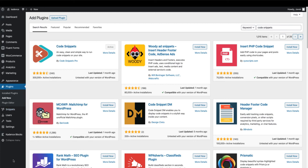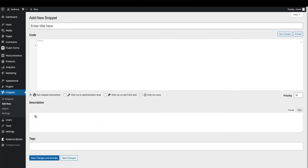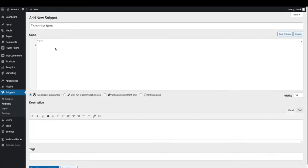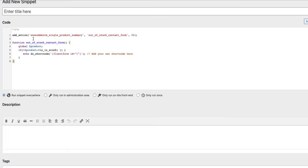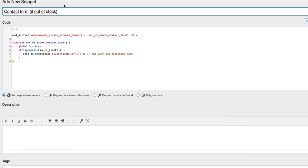After that you have a menu snippets here. Click on add new and now add this code to the code box. Give it a title for example contact form if out of stock.